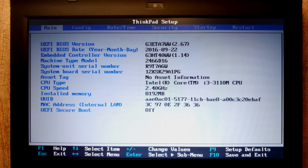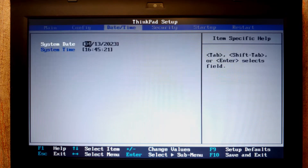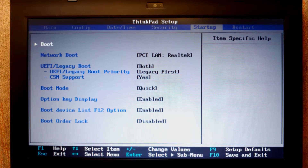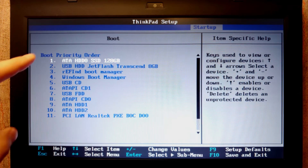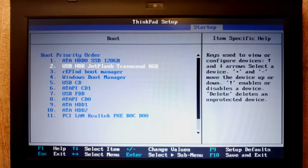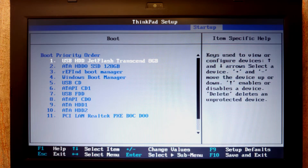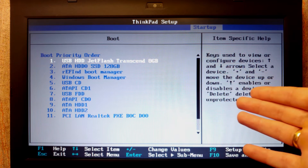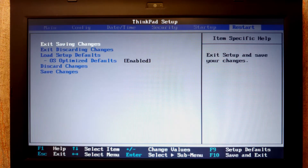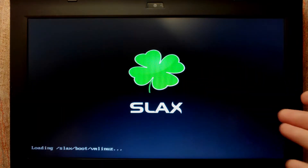I successfully entered the BIOS. Find the Boot or Startup option — it may look different depending on your model. Here you can see my SSD drive and my USB stick. Use F6 to move the USB stick to the top of the boot order. Save the changes with 'Exit Saving Changes' and press Enter. The laptop restarts and we see the Slax OS logo.